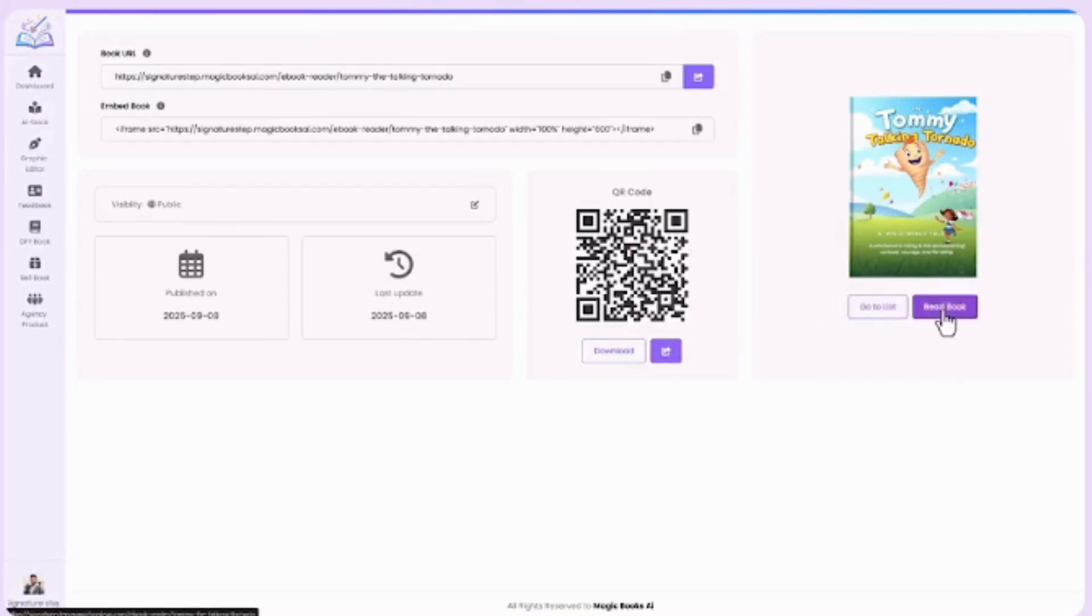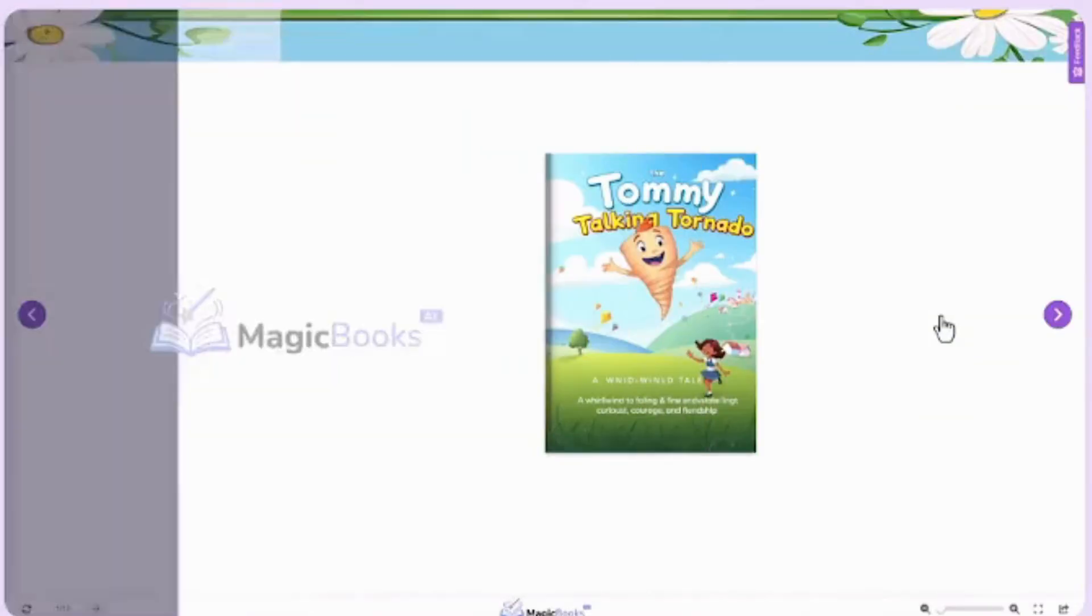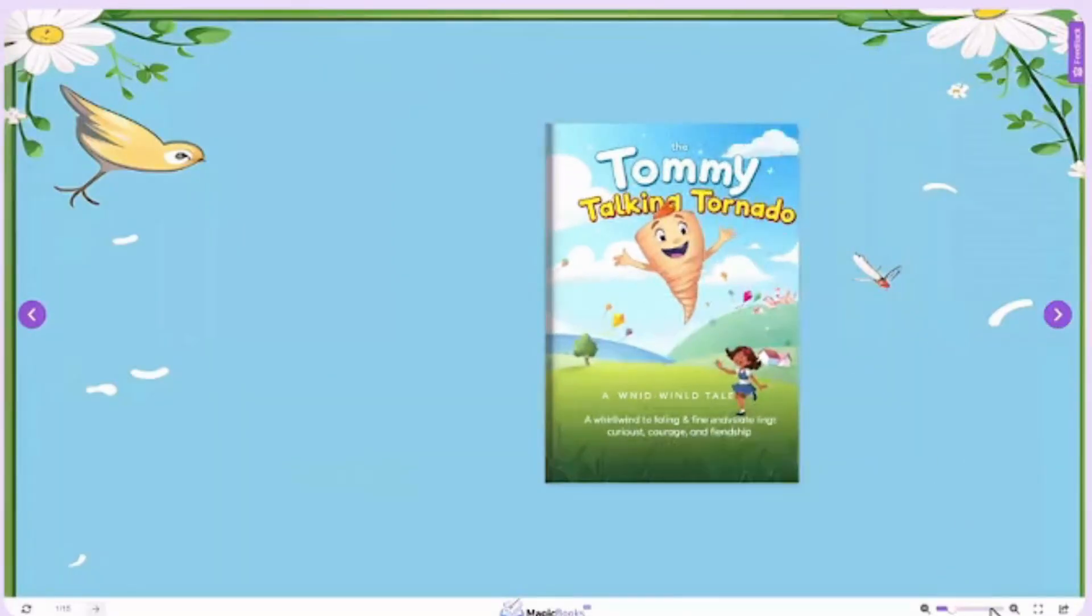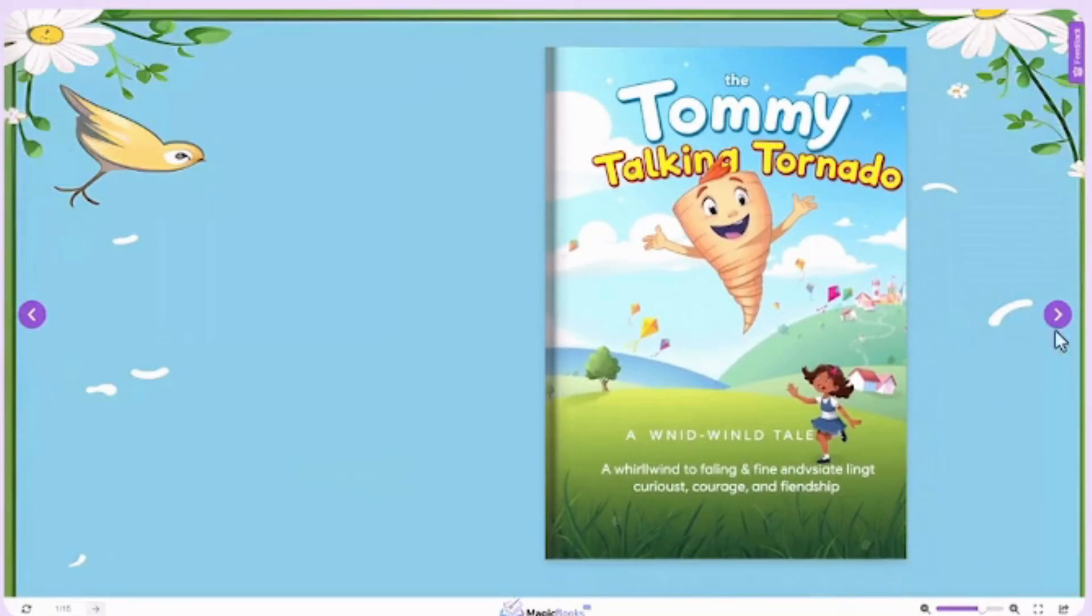With MagicBook AI, creating, designing, and publishing books has never been this easy. Whether it's for stories, education, business, or branding, your next bestseller is just a few clicks away.